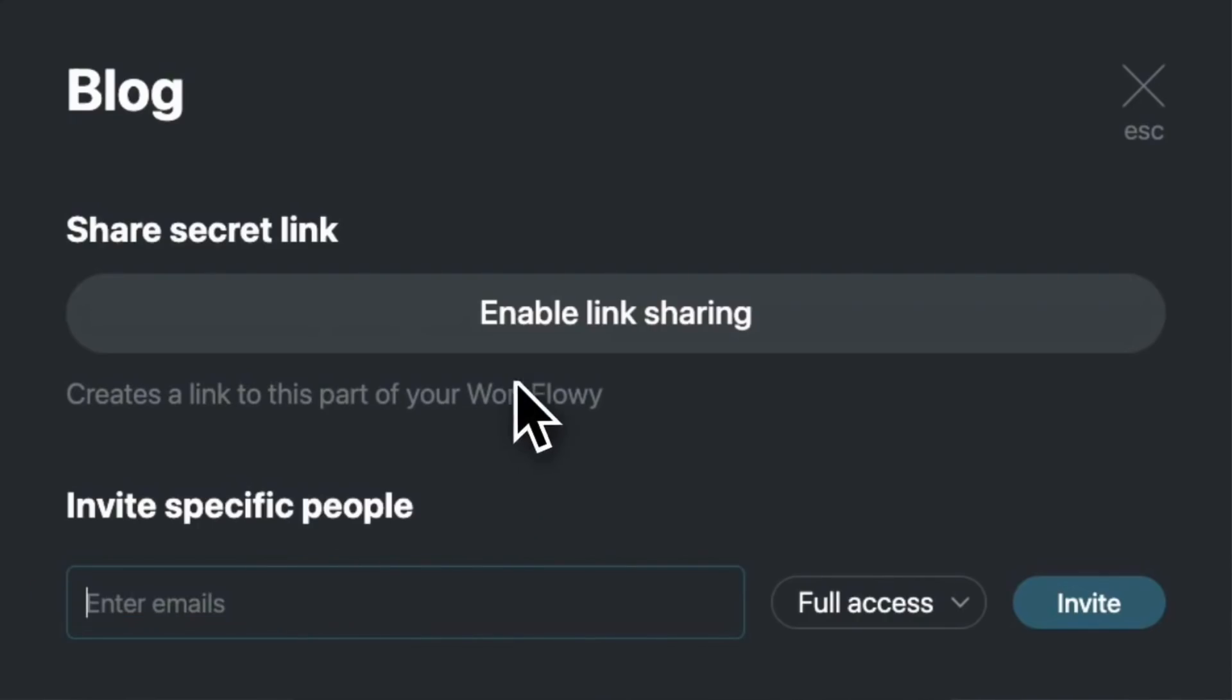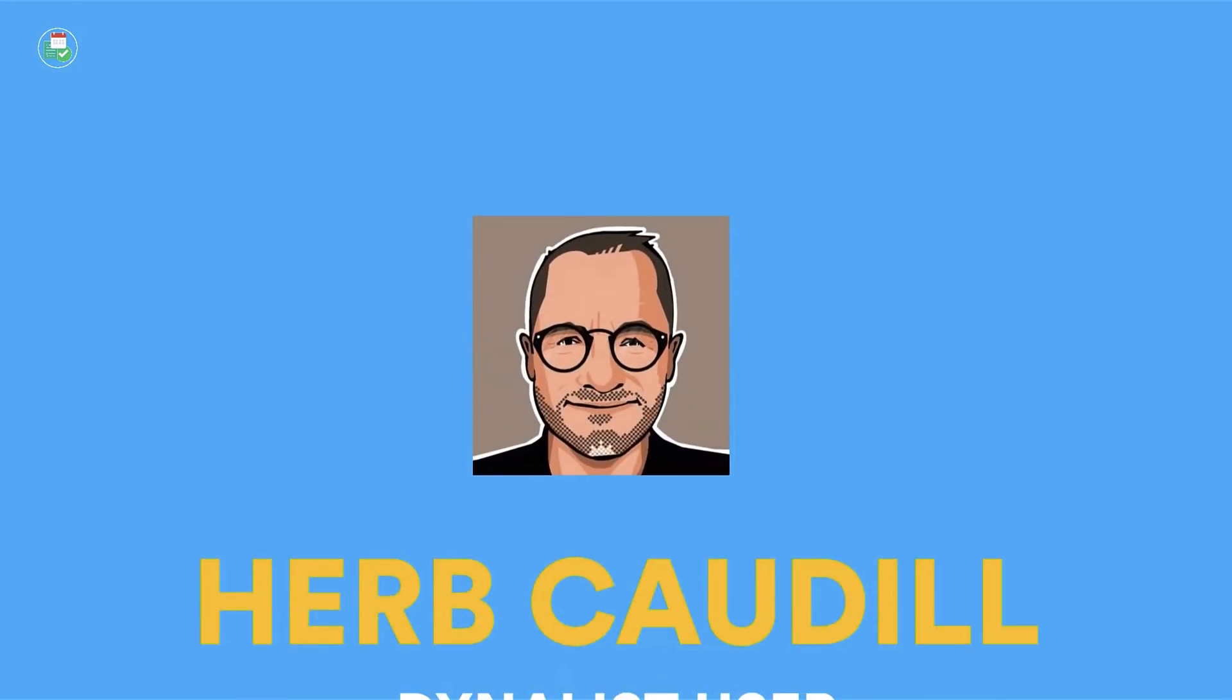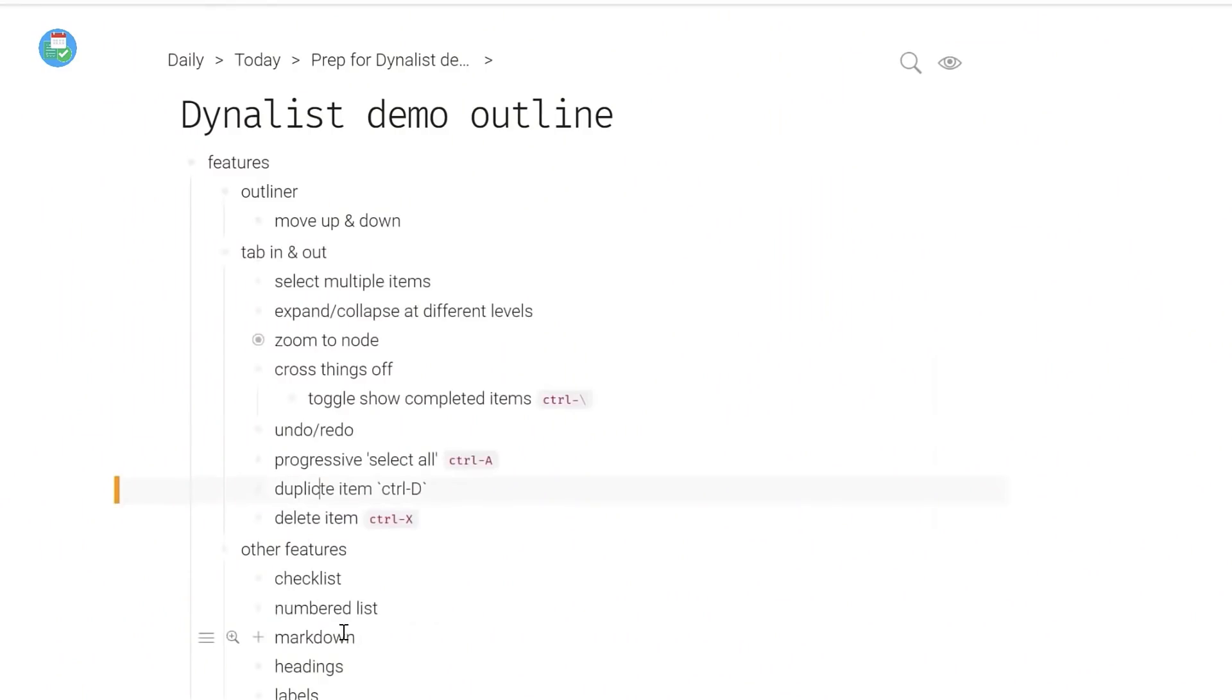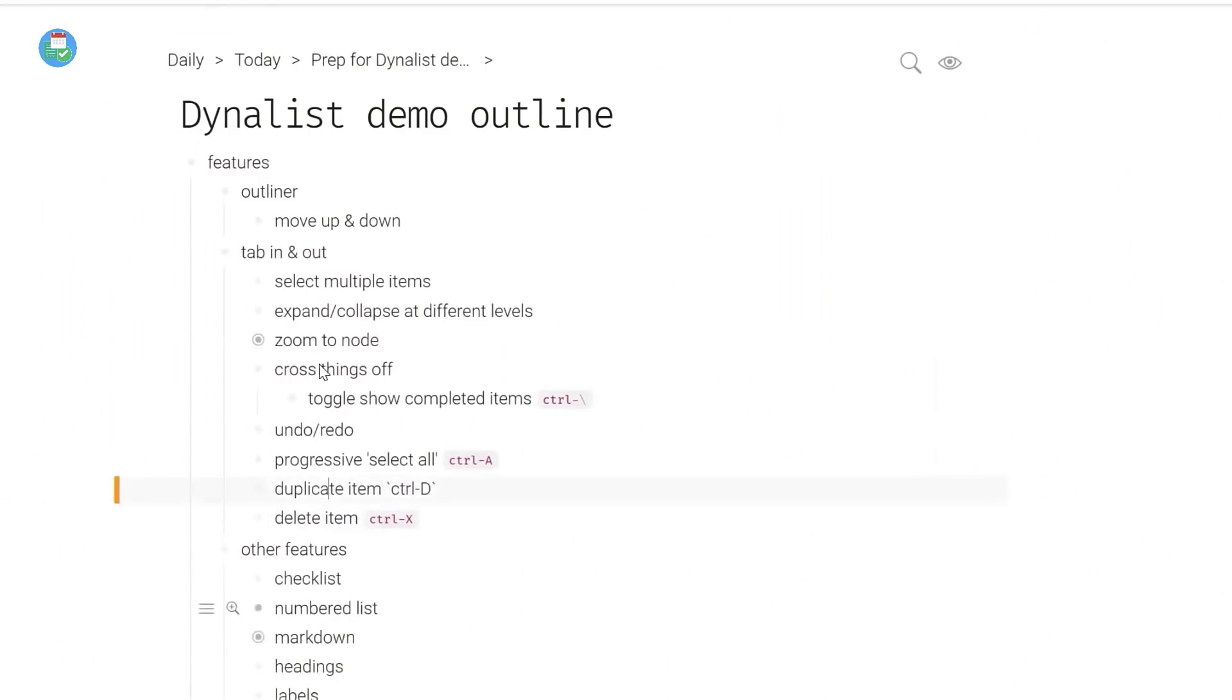So for some people, the concept of Dynalist and Workflowy is a really good option for them. There's also a great video that we did here on Keep Productive with Herb Cordill, who I met at an event, who actually came on to dive into how he uses Dynalist. It's an awesome video, and I really like how he organizes his productivity methodology around an outliner. So I'd recommend checking that video out.